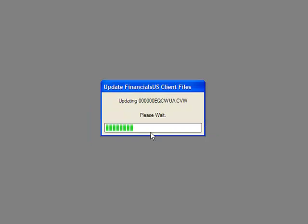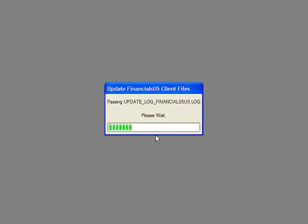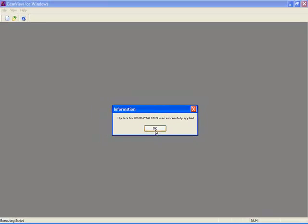Please note, it may take several minutes to update each client file. Once completed, you will be notified the update applied successfully. Select OK.